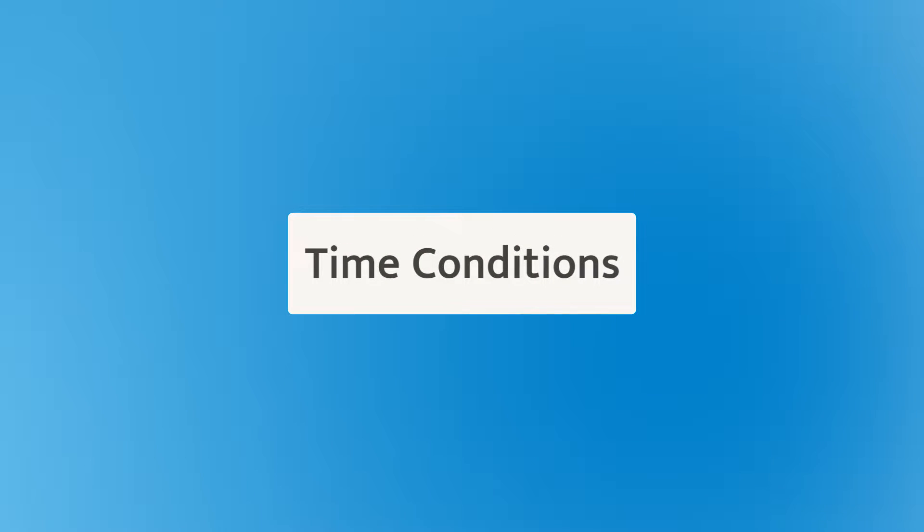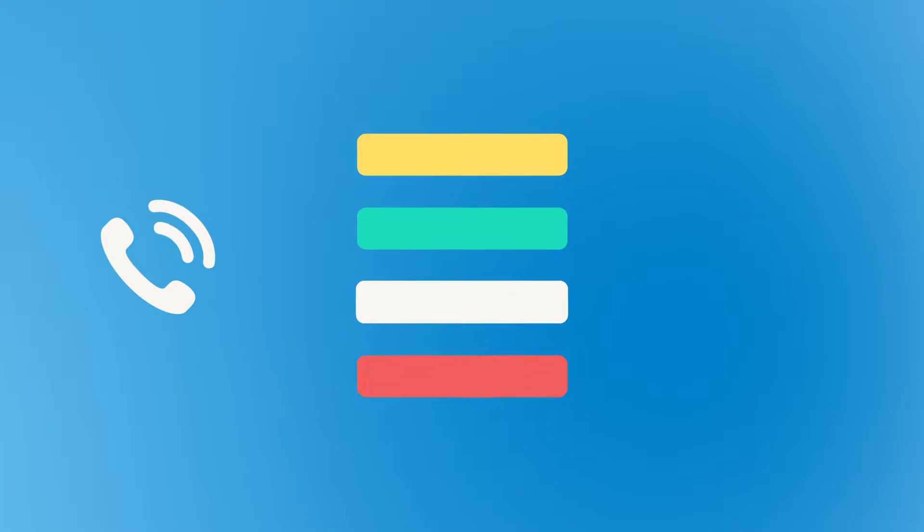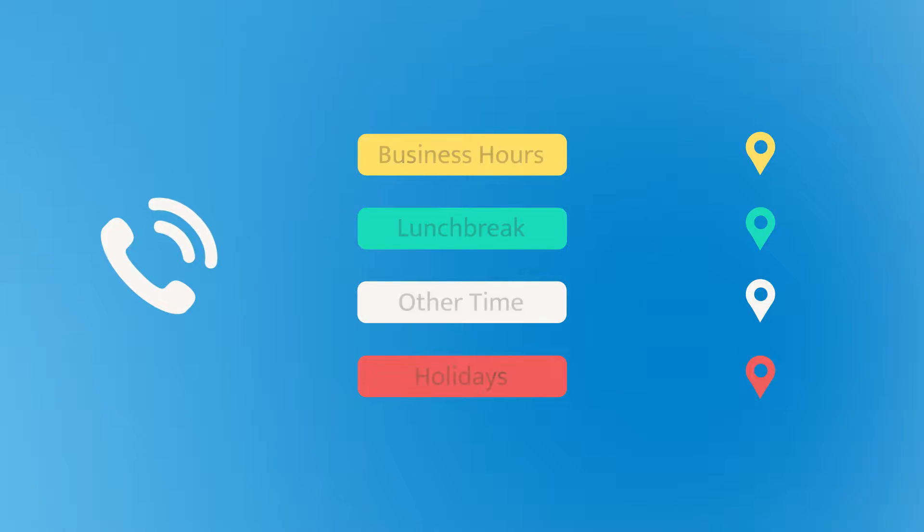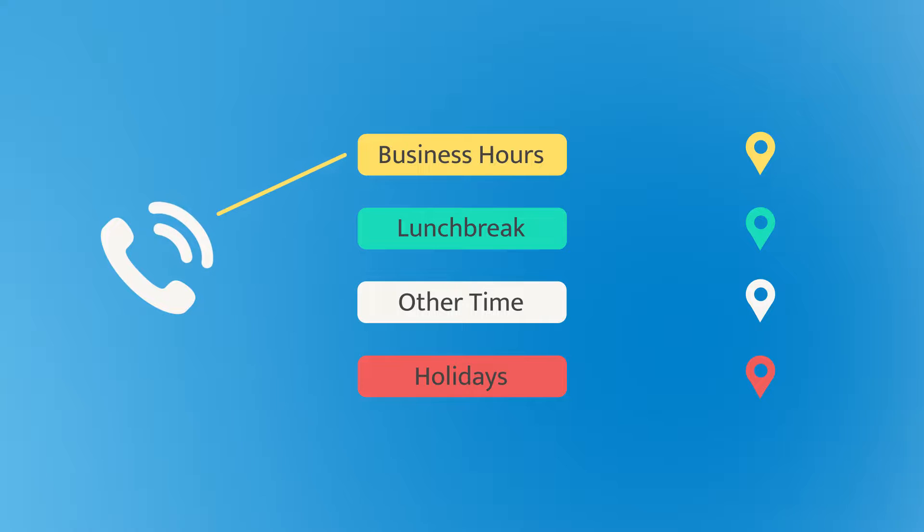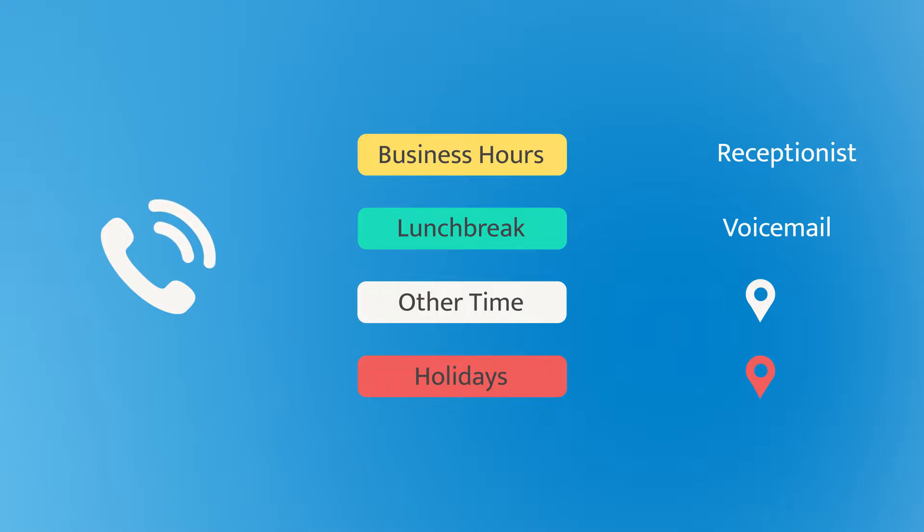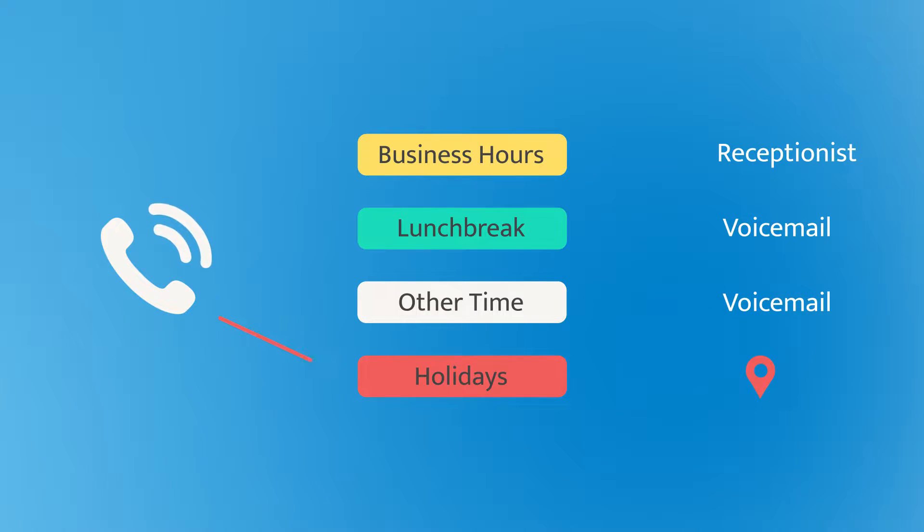Time conditions is a feature that can help you route incoming calls to different destinations according to your own time schedule. For example, you might send incoming calls to receptionist during business hours, direct them to receptionist's voicemail during lunch break and beyond business hours, or guide them to a holiday IVR during holidays.